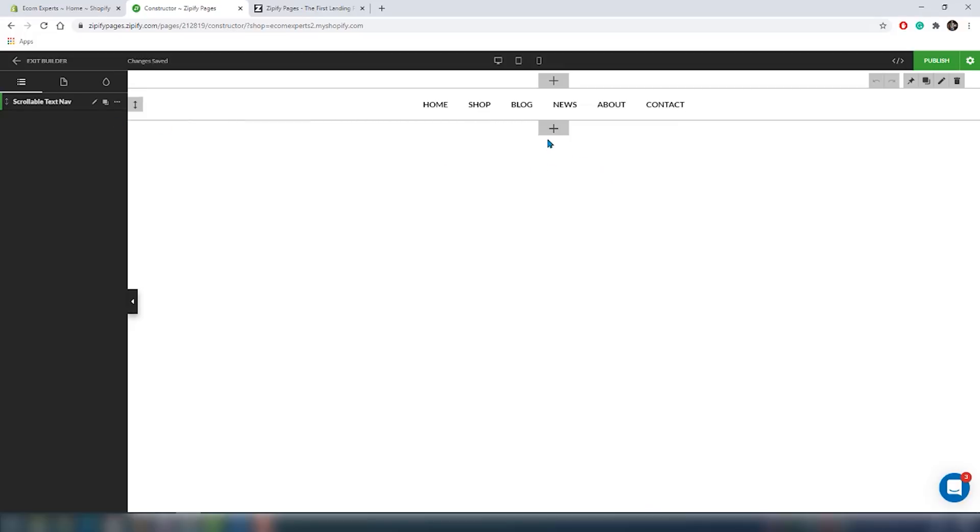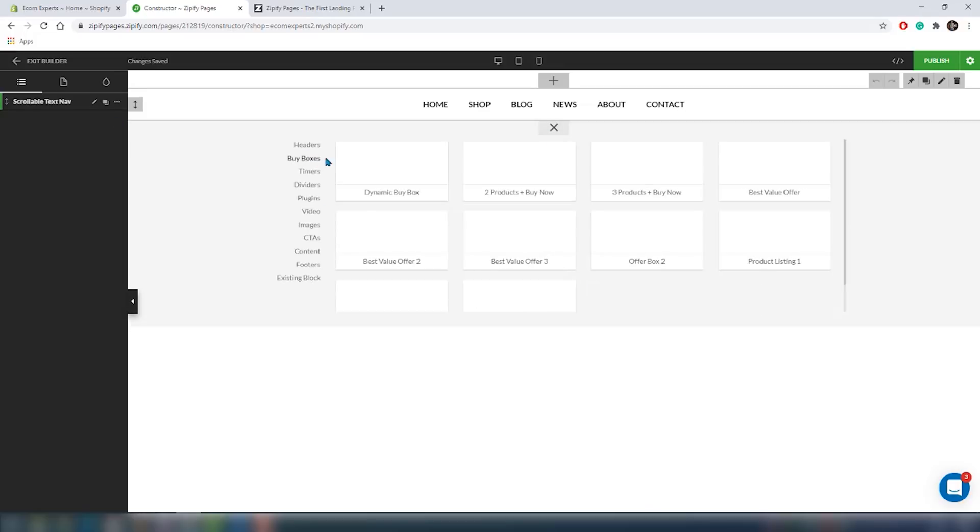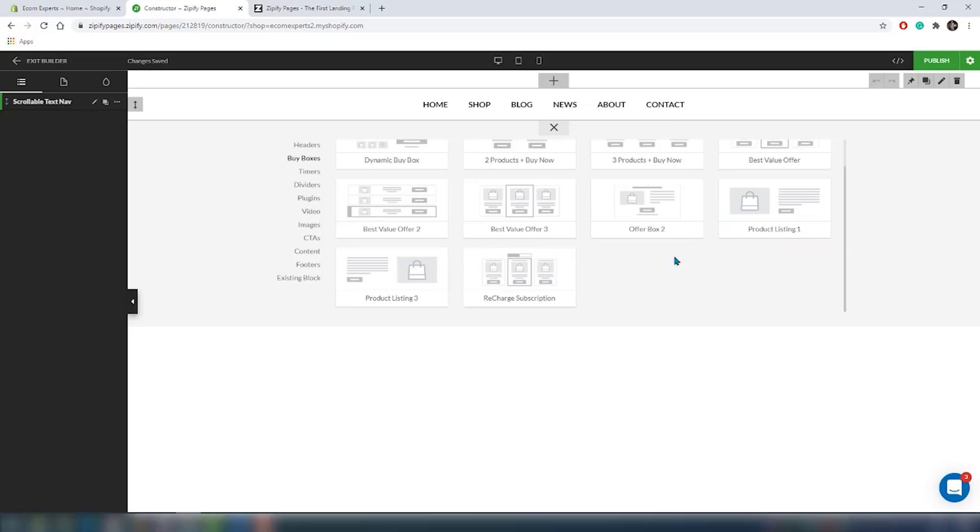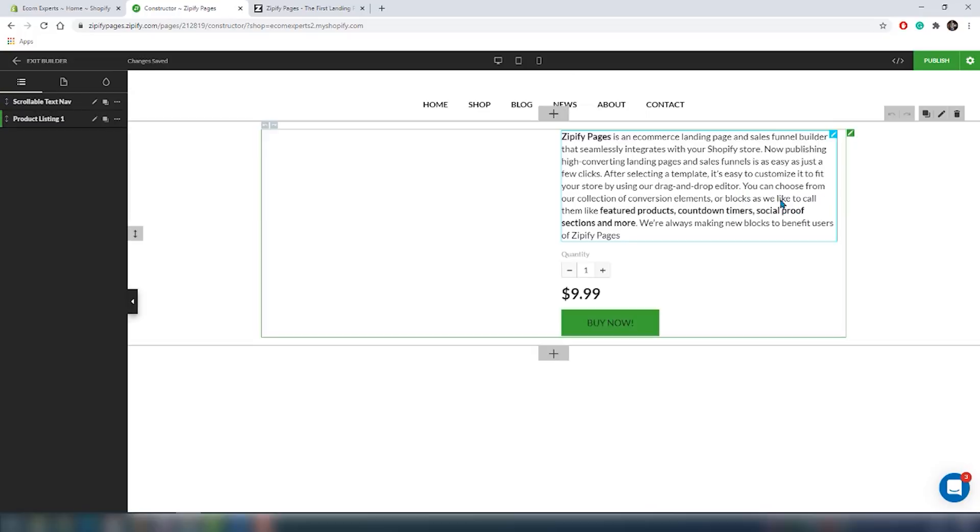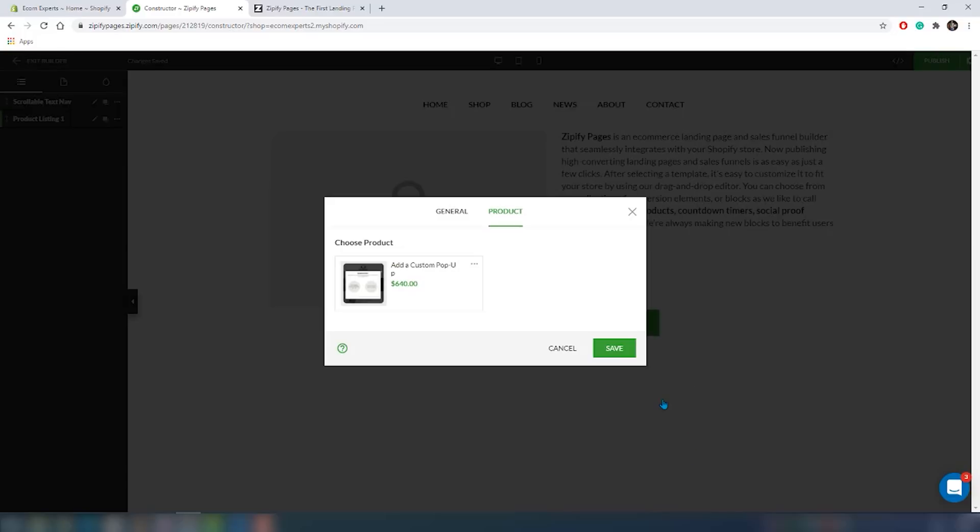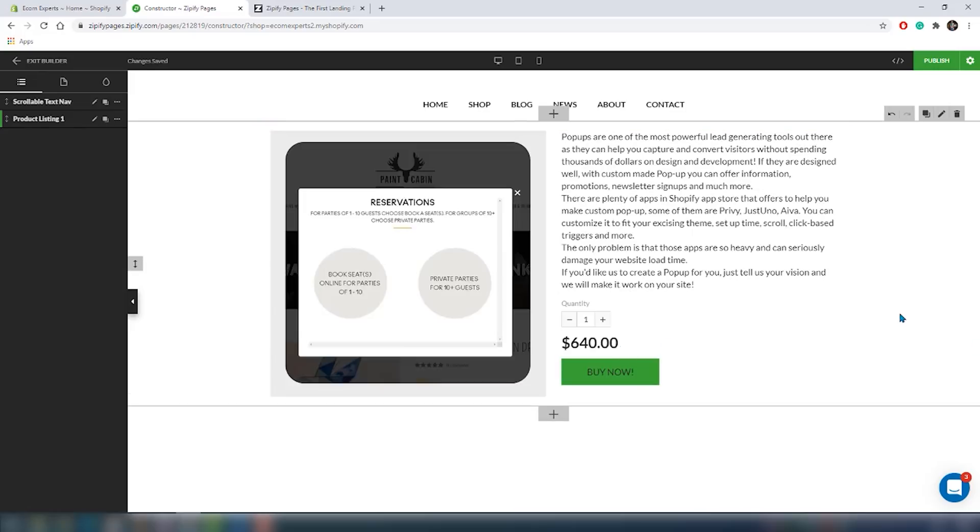In here you can choose from headers. Headers obviously should be placed at the top of your Zipify page as it includes access to other pages of your Shopify store. Next, the buy boxes. Buy boxes allow you to add products from your Shopify store.